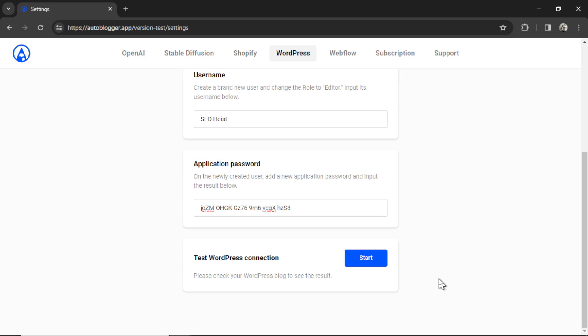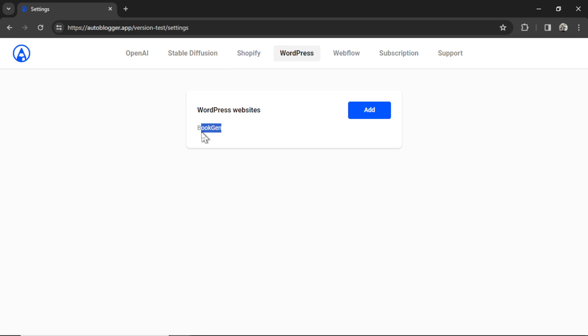Make sure you don't have any WordPress plugins that are restricting API access. If it's all good hit start to test the WordPress connection. It's gonna take a second. It's gonna post a test article on your website and if it goes through you're gonna get that blue check mark again and then your website will be added here.